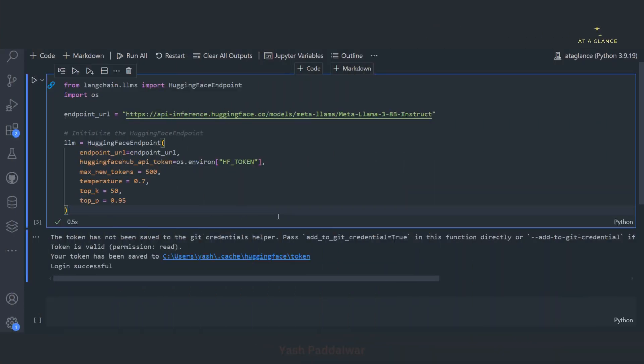Hello everyone, welcome back to my YouTube channel. In this particular video, we will be looking into how we can implement web searching tool using an agentic framework.